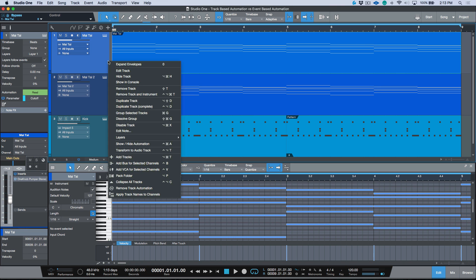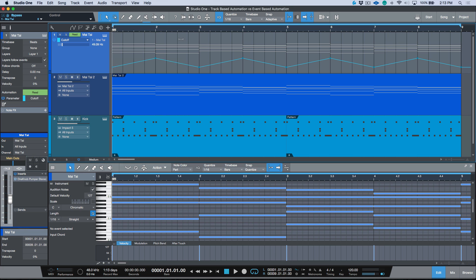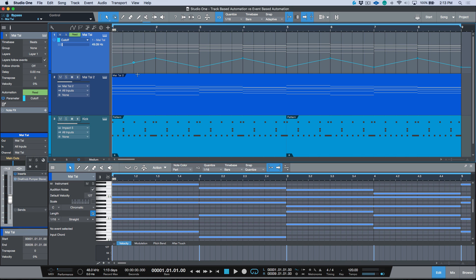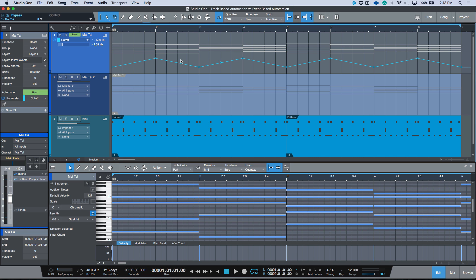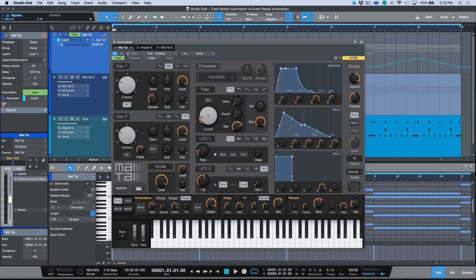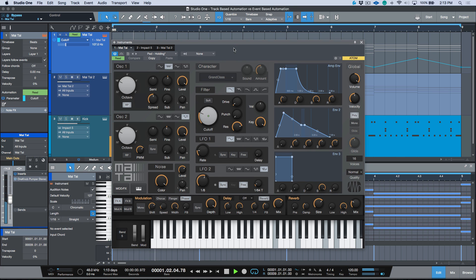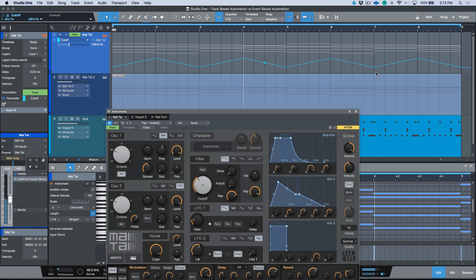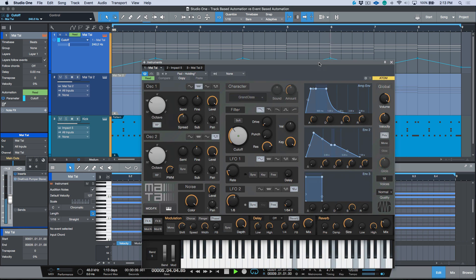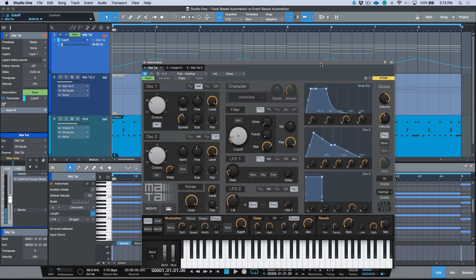If we go ahead and show our automation, you'll notice that we have some automation on this track over here, and this is for our filter cutoff. If we go ahead and play this, you'll notice that the filter cutoff is following the automation that's written on the actual track in the arrange window. So that is the default approach and the general approach that most DAWs take when writing automation.